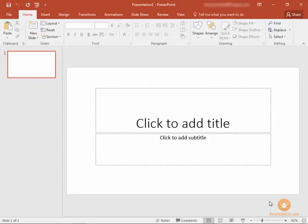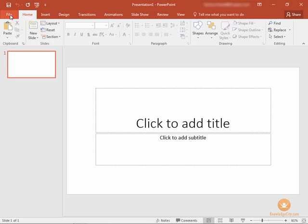In this lesson we'll talk about exploring office backstage. Now we can access the backstage area simply by clicking the file tab in your ribbon.